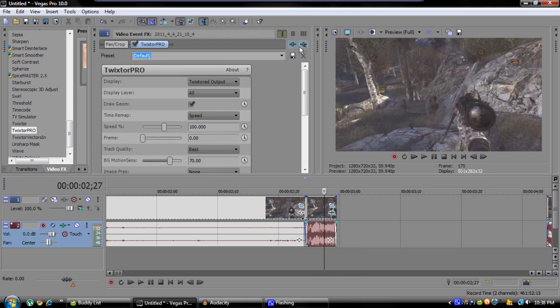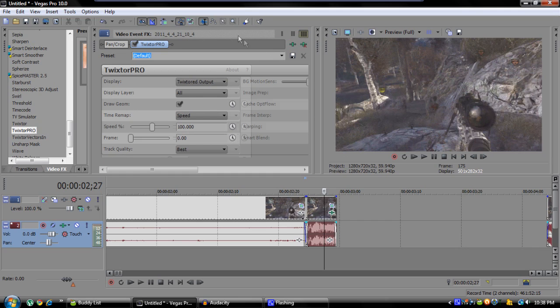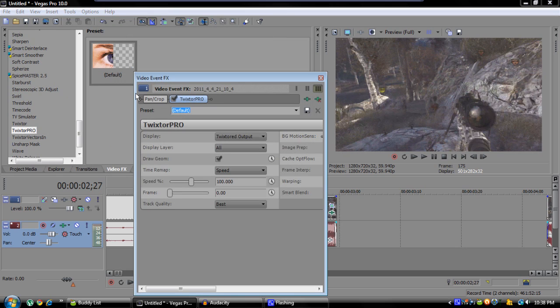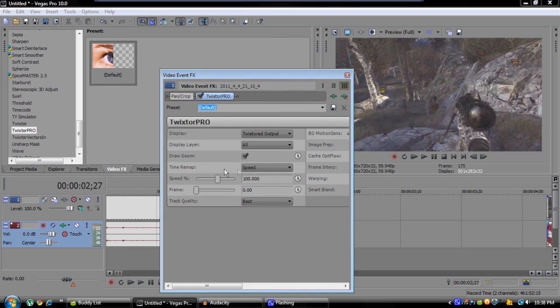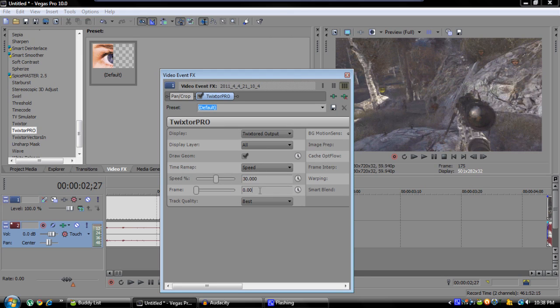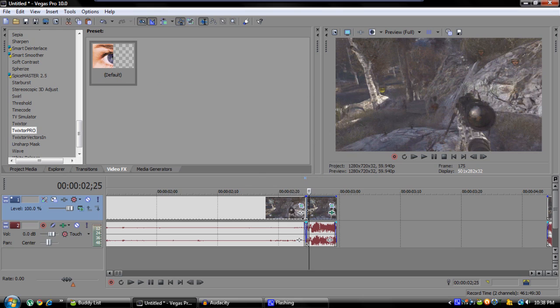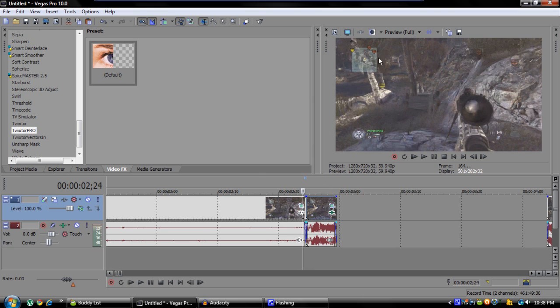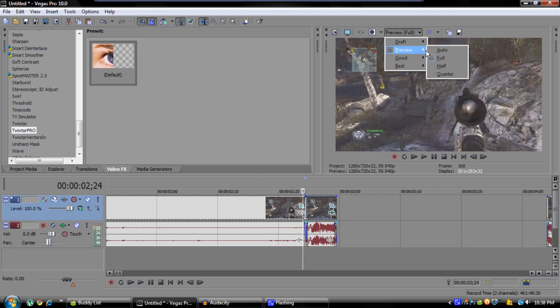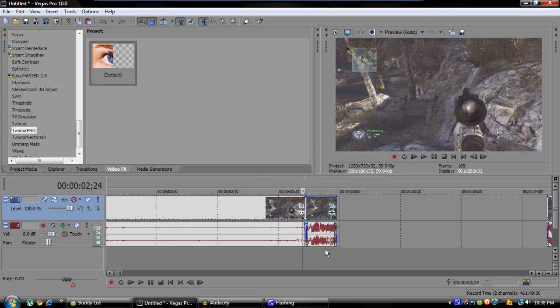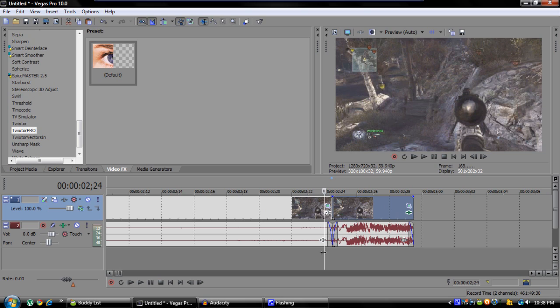After this, you go to set the speed to whatever you want. A lot of people go really low and there's a problem with that. If you want to slow down your sound, Vegas can only slow down sound to about 30% of what it originally is. So if you go to 30%, you can slow down the sound with it. Go ahead and type in 30. I'm going to have to put this on a low preview because Twixter actually makes it lag a lot.